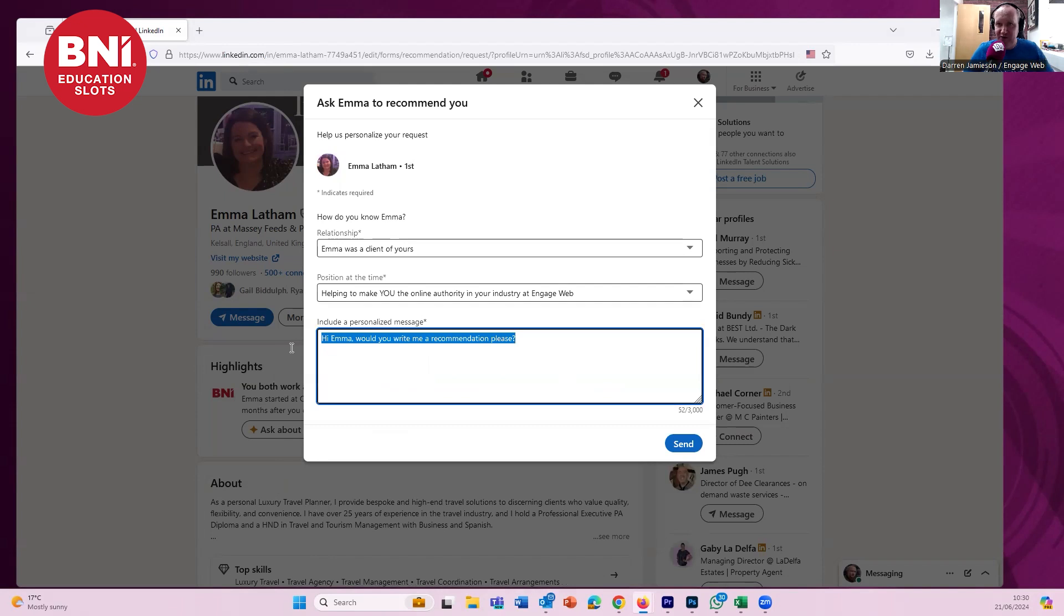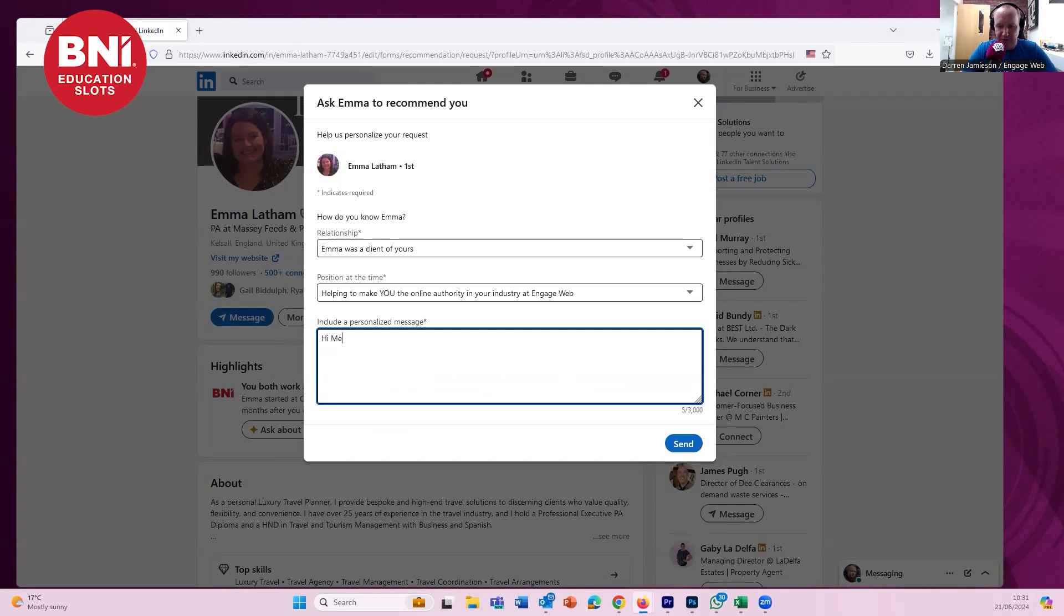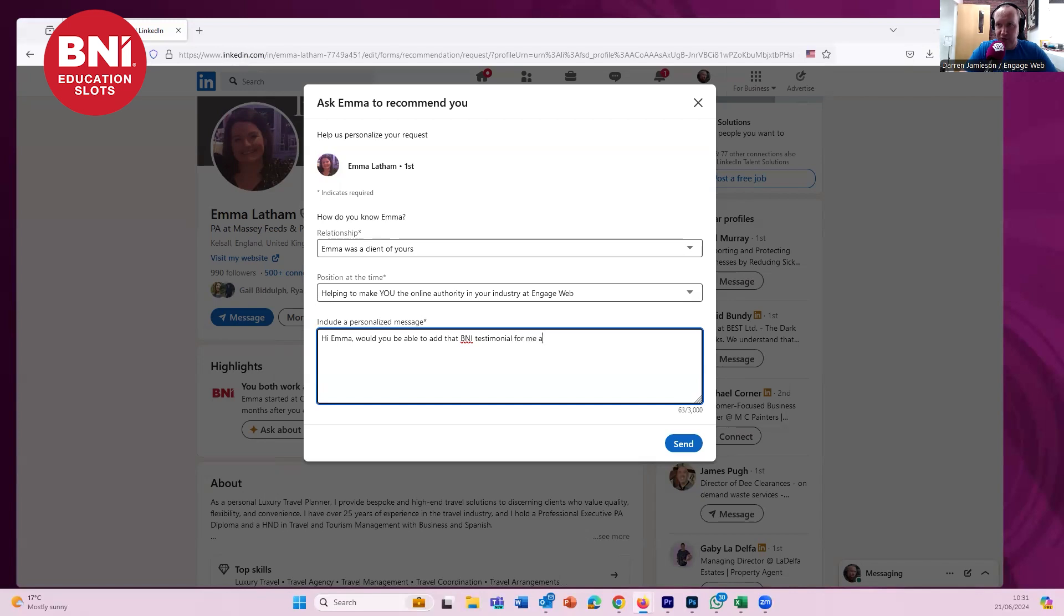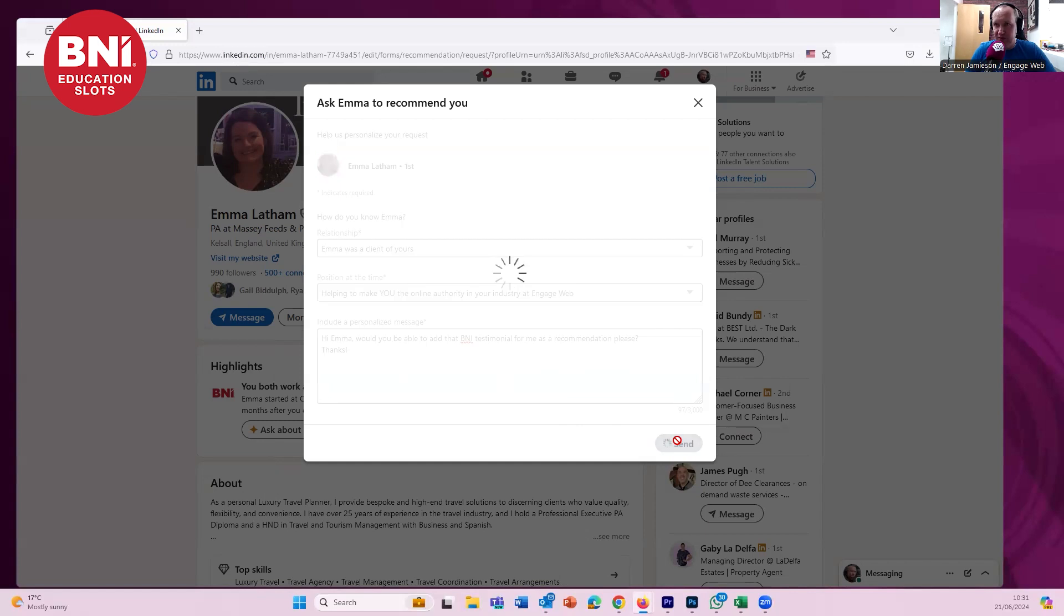I'm going to customize this message here. It doesn't really matter what you say, but you want to make it personal to the person. Hi, Emma. Would you be able to add that BNI testimonial for me as a recommendation, please? Thanks. There we go. Click Send.